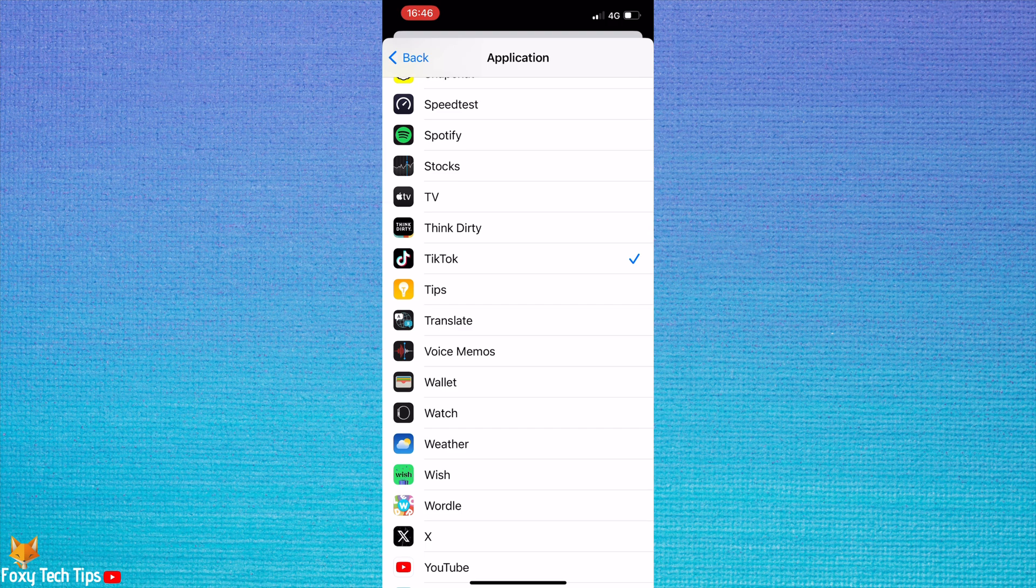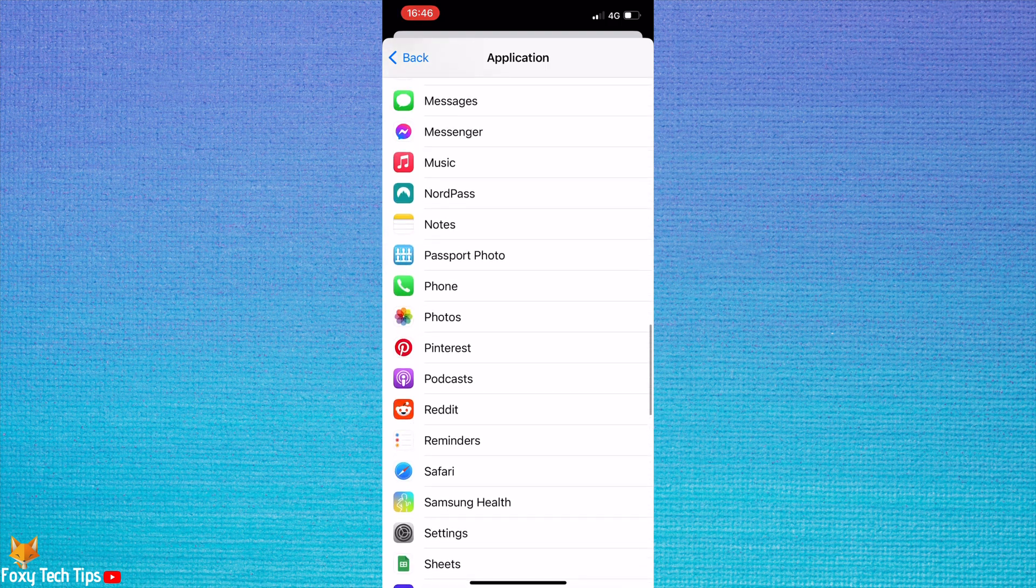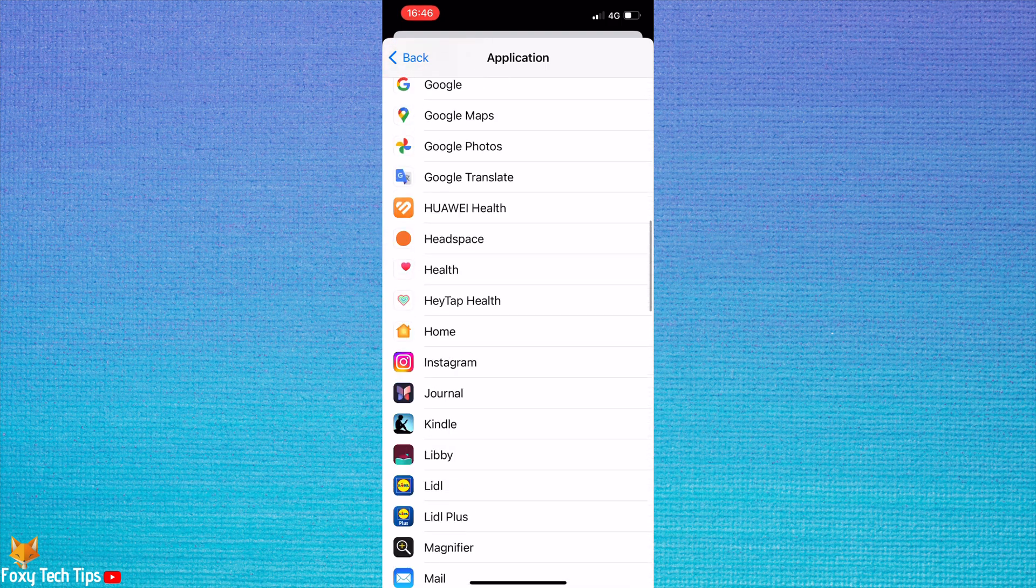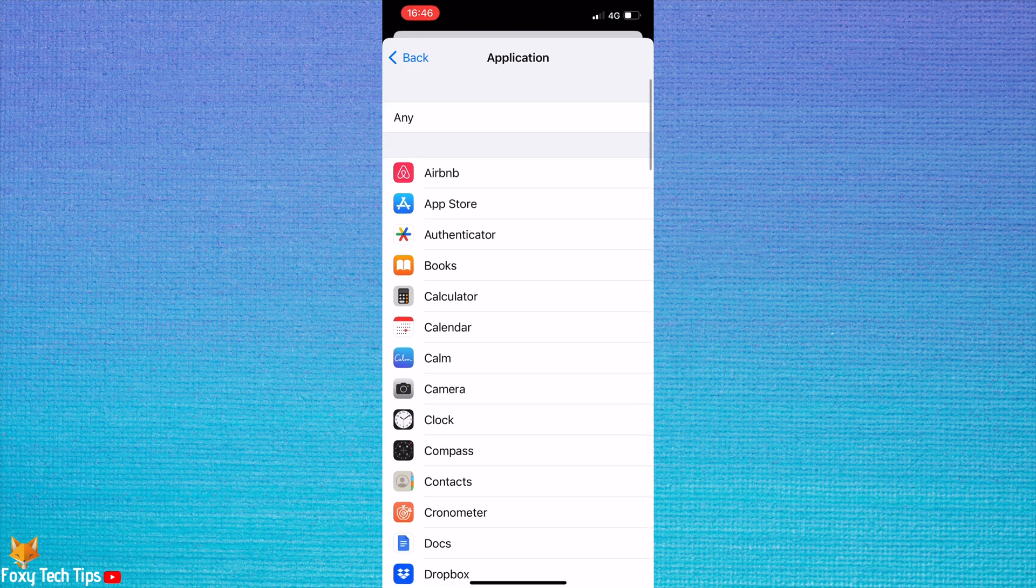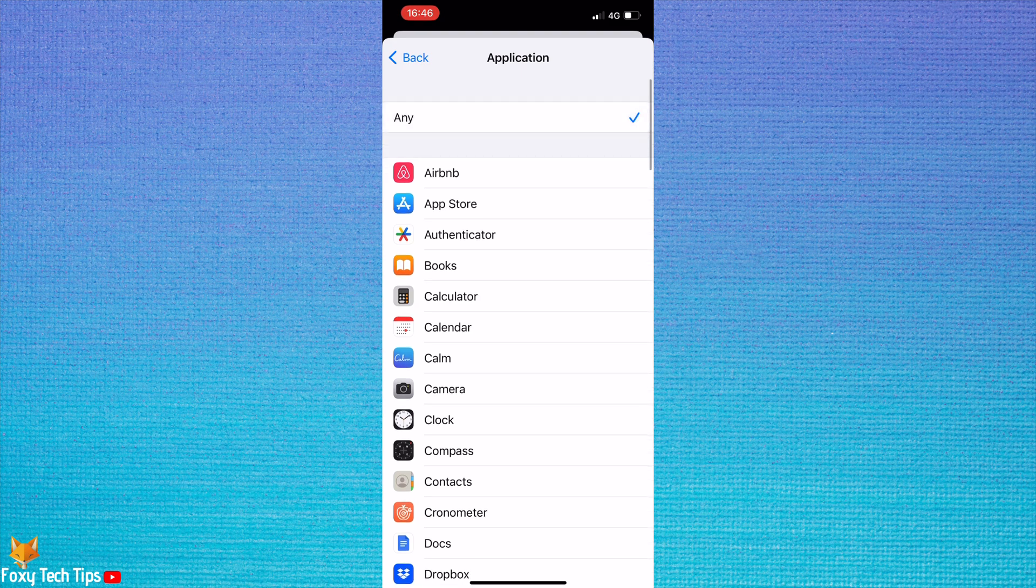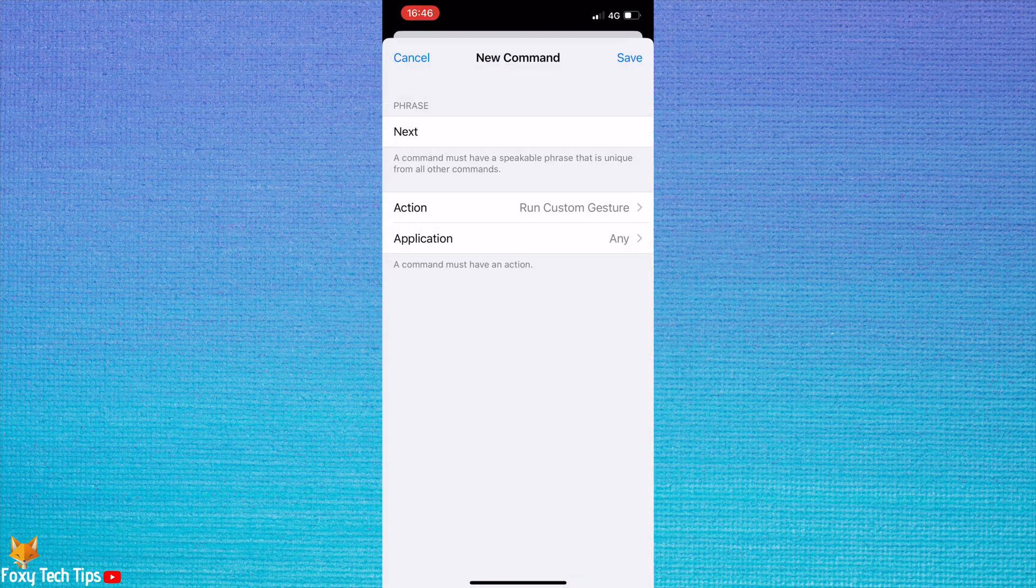I would like my next command to work on TikTok, Instagram, and Facebook though, so I will leave 'Any' ticked at the top. Go back and then tap Save in the top right.